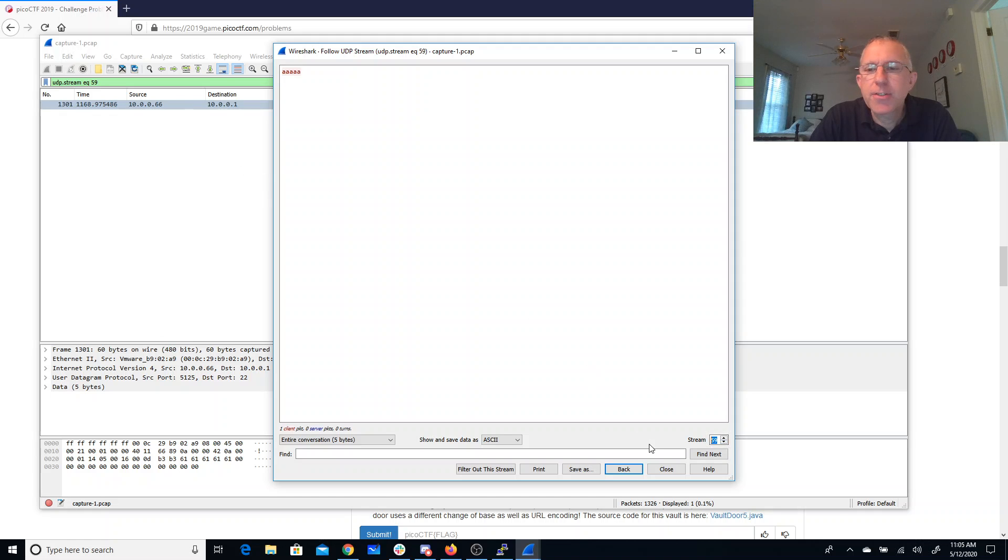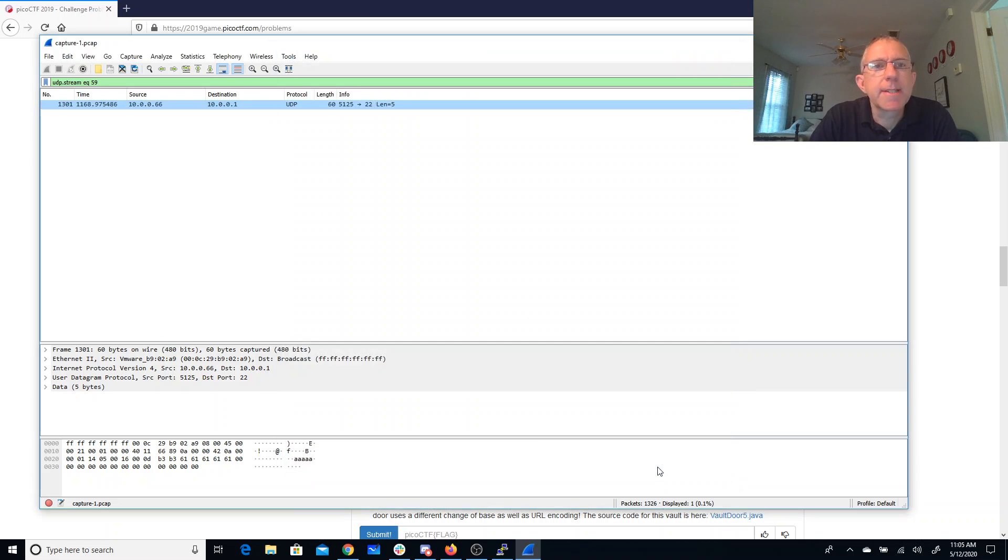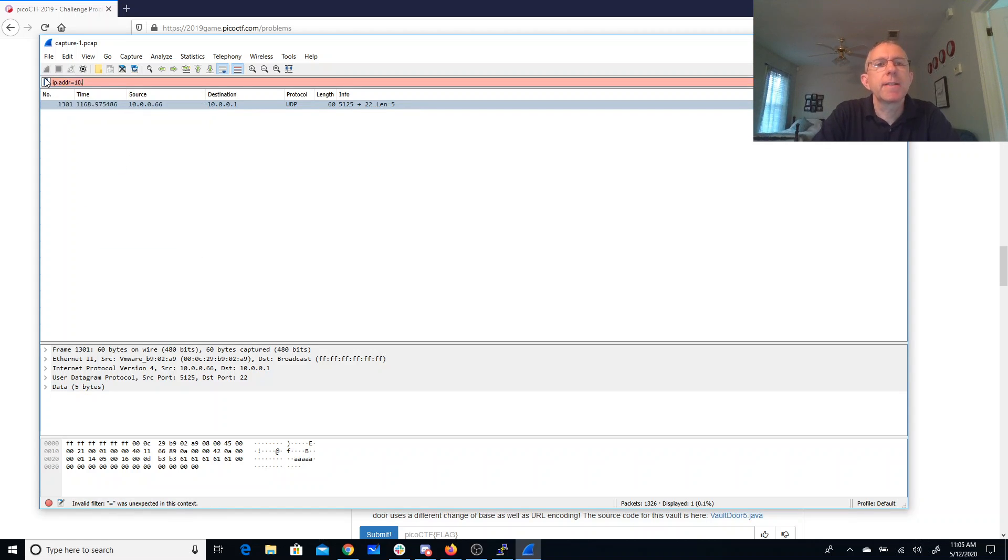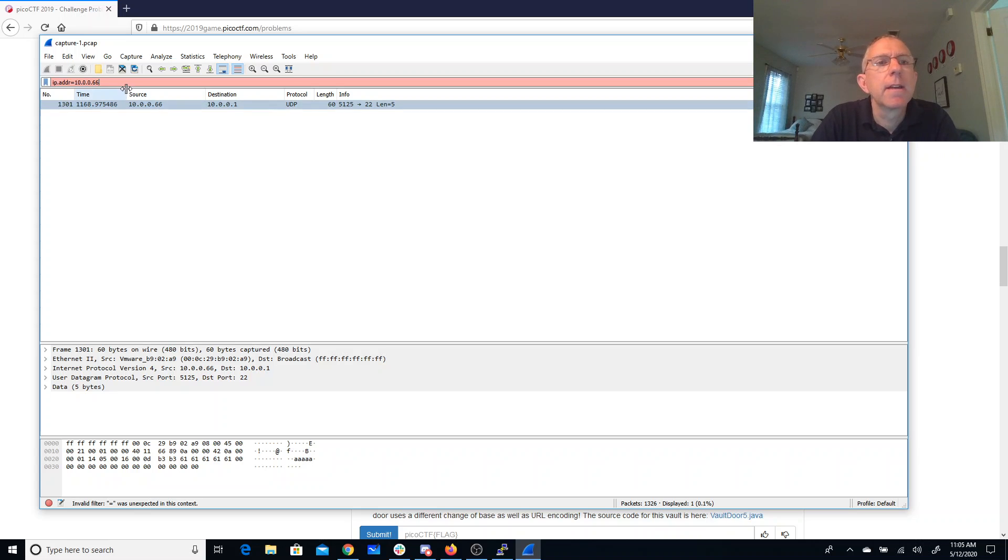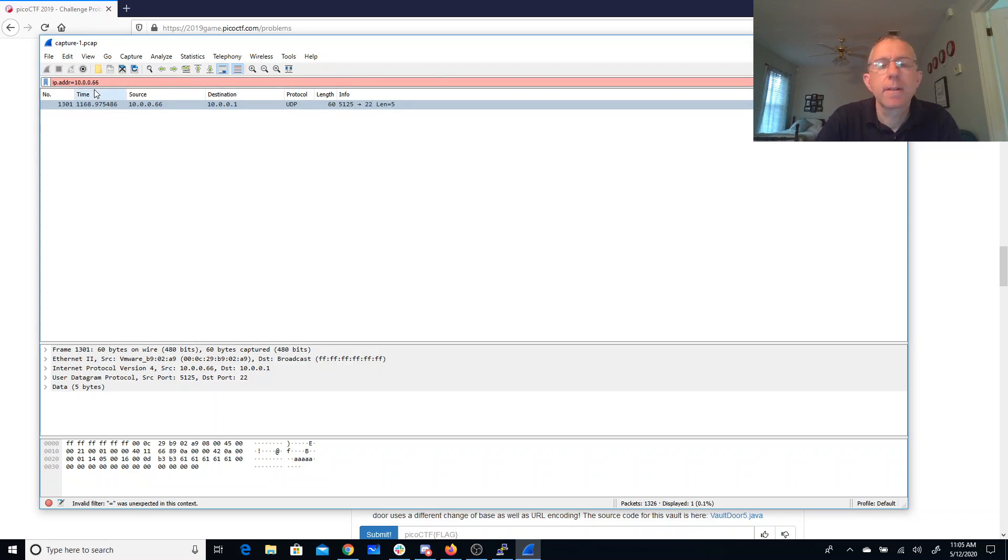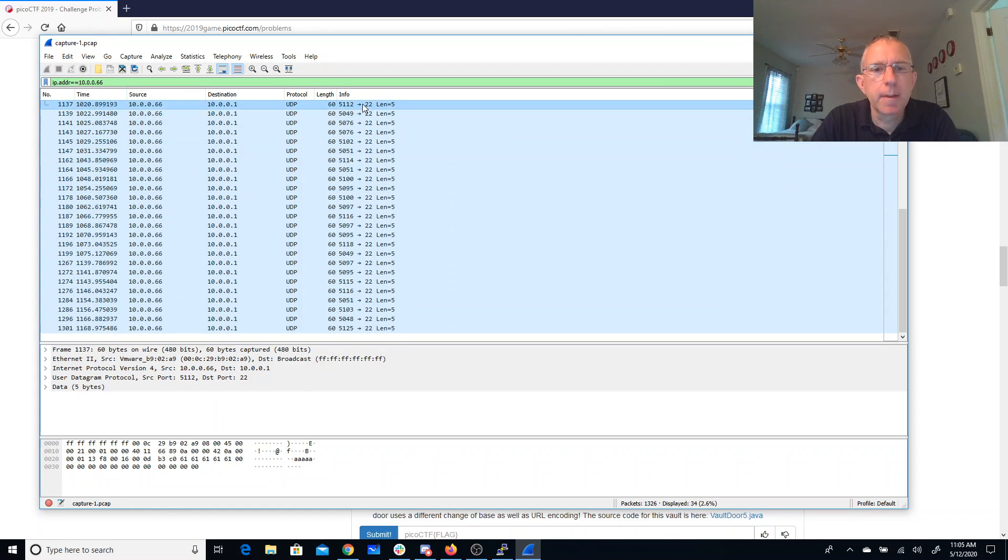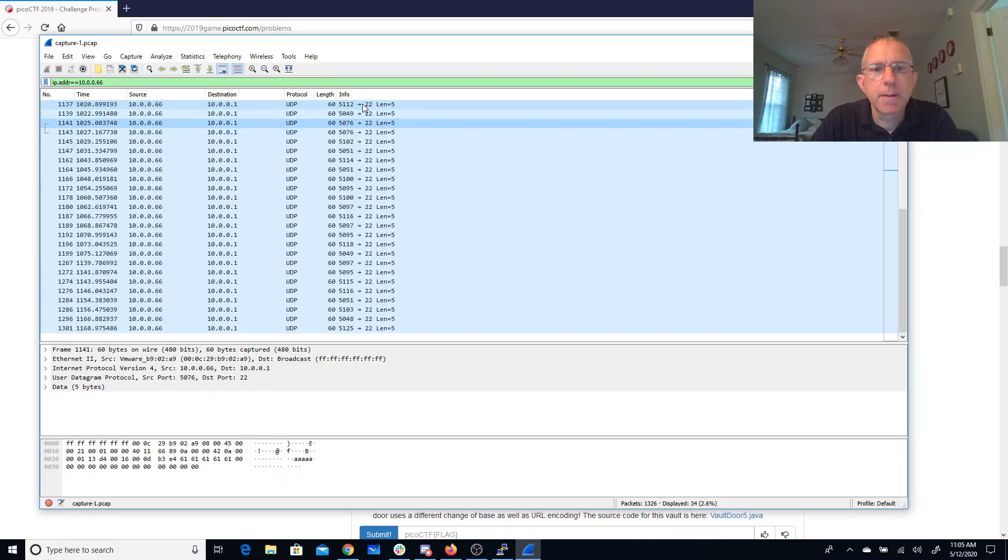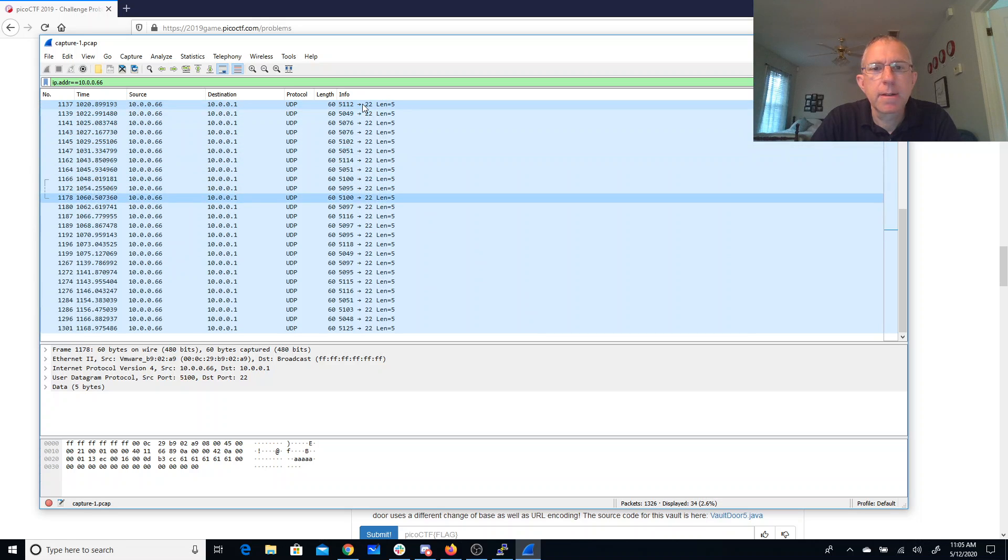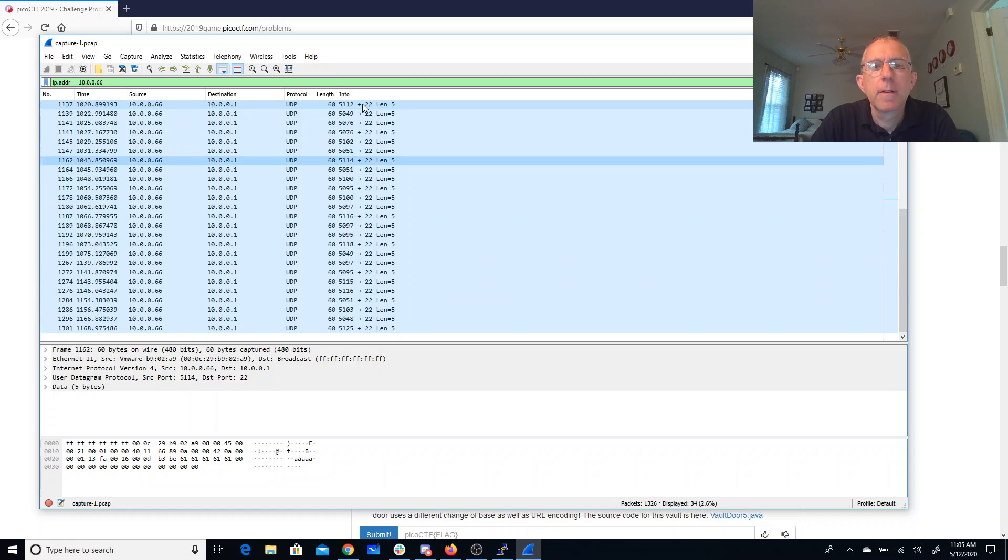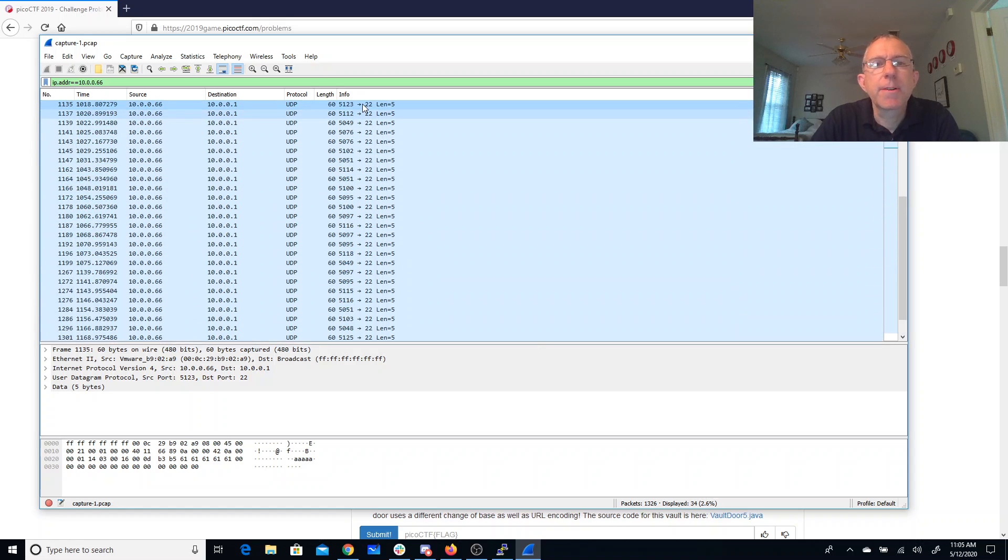There are a lot of interesting packets coming from this 10.0.0.66. So let's say ip.addr equals 10.0.0.66. What did I type wrong there? Okay. So these. So lots of different port numbers. There's the start.